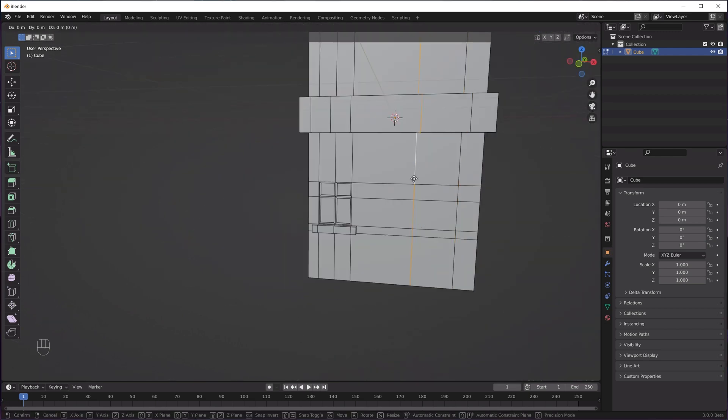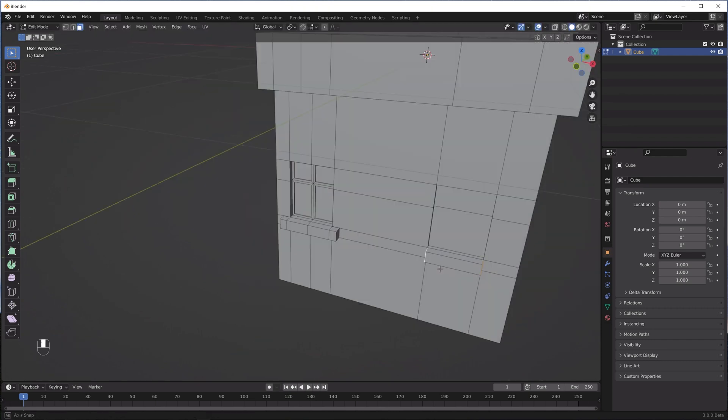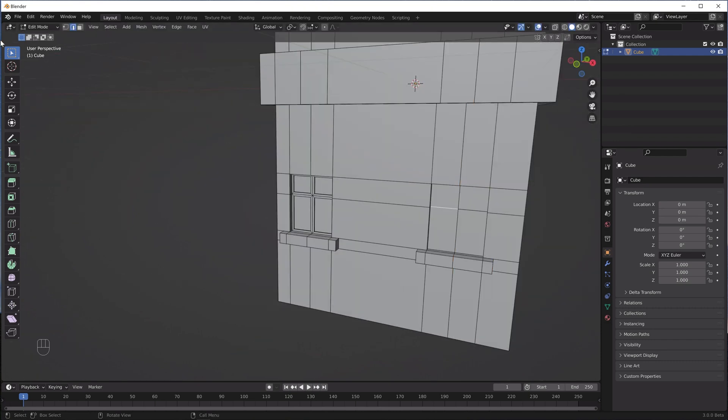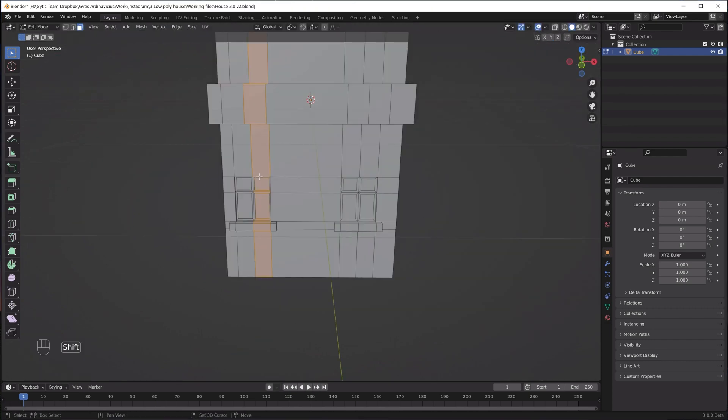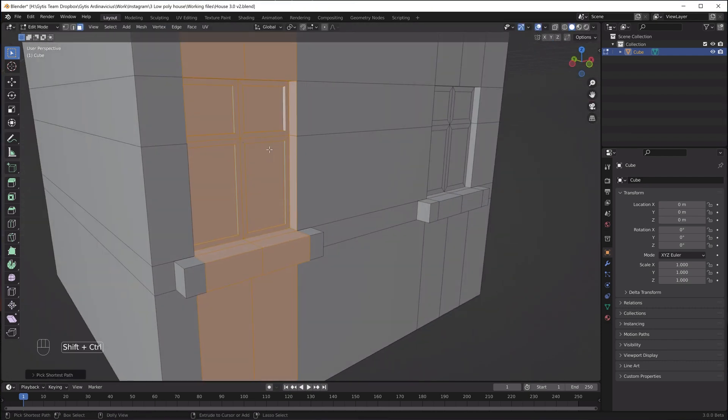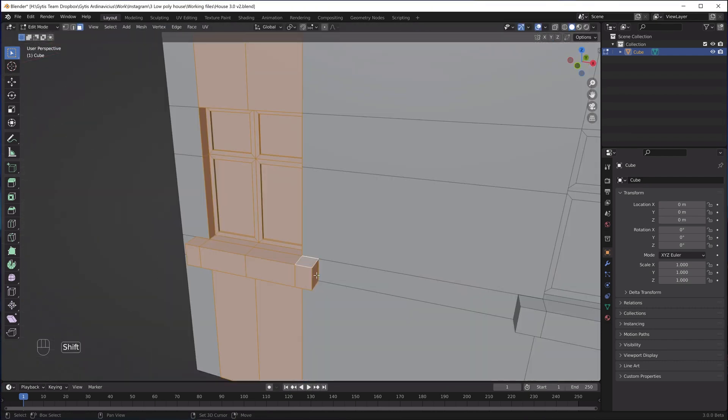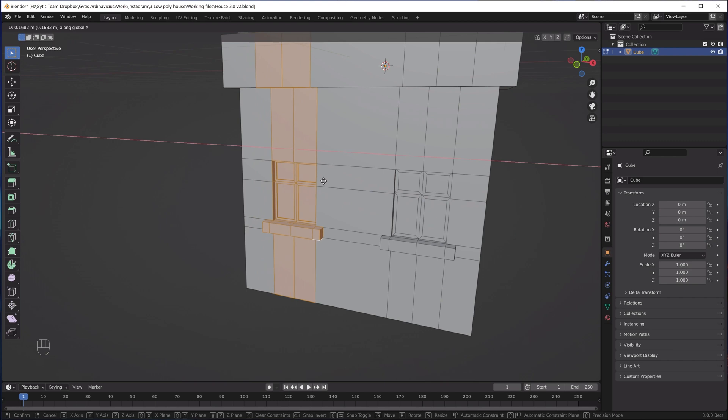Now when we know how to make a window, we can create another one and adjust the position for the first window.